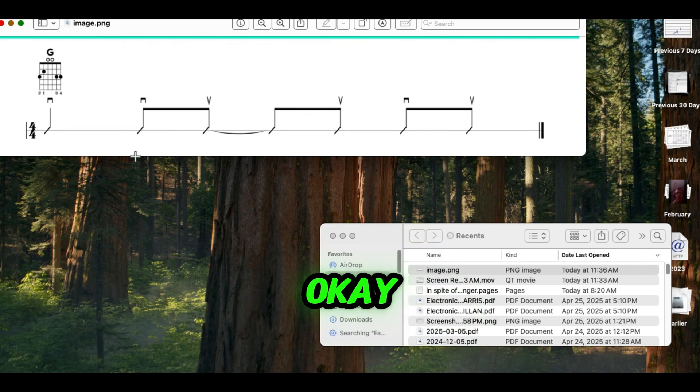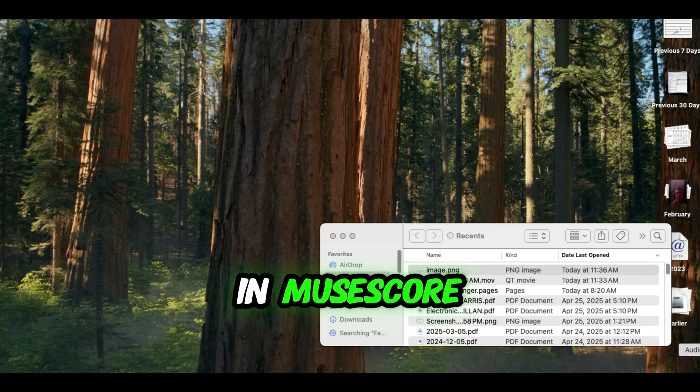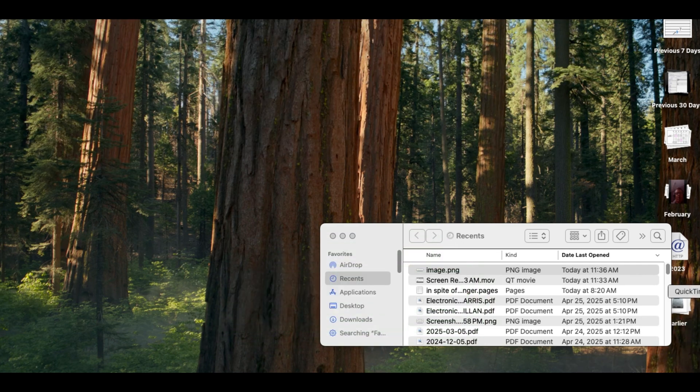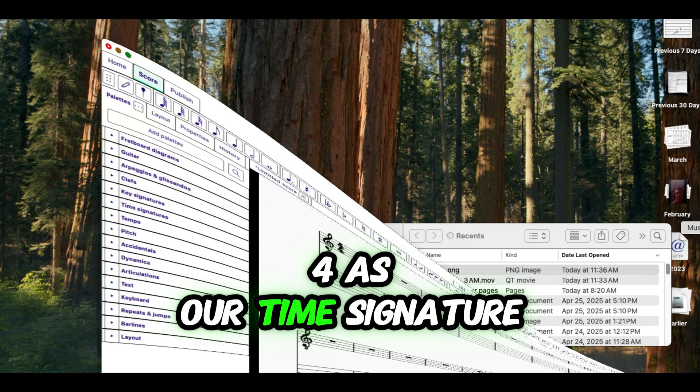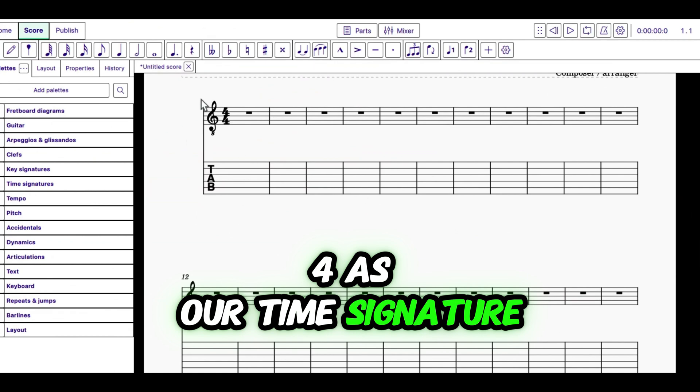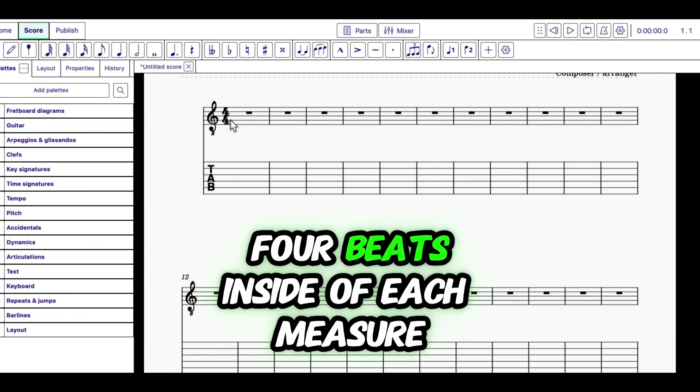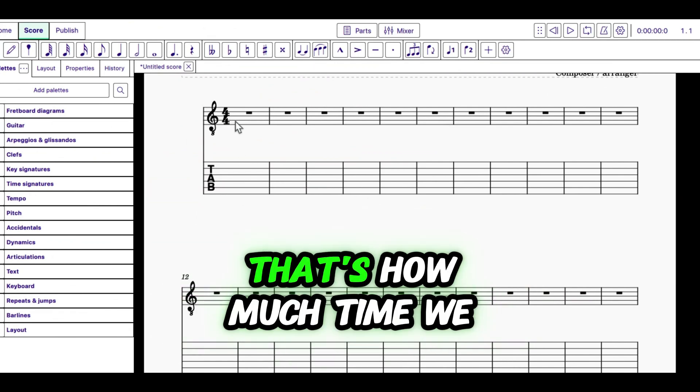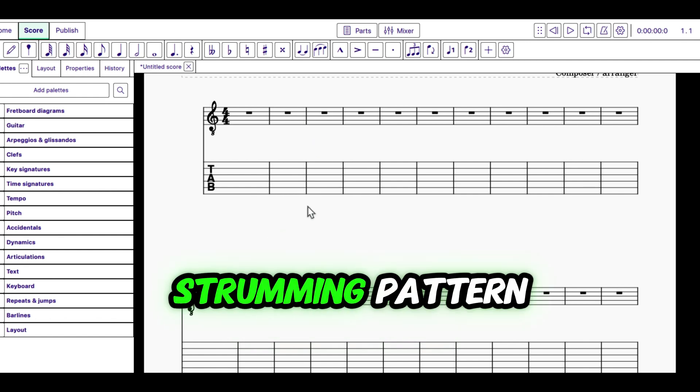So what that means is in MuseScore, we have to have 4-4 as our time signature. And that will give us four beats inside of each measure. That's how much time we need to record our strumming pattern.